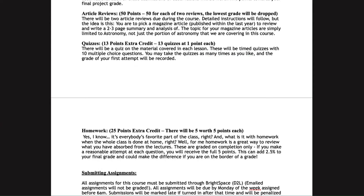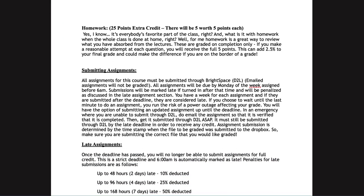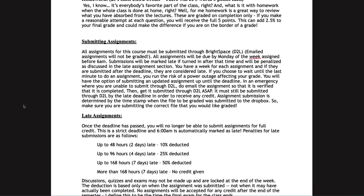For submitting assignments, every assignment must be submitted through D2L. I do not grade emailed assignments — if you email something it can verify that work was done on time, but to receive credit it must be submitted through D2L. Assignments are always due by Monday before 6 a.m.; even at 6 a.m. they will be marked as late, and there is a penalty for late submission.